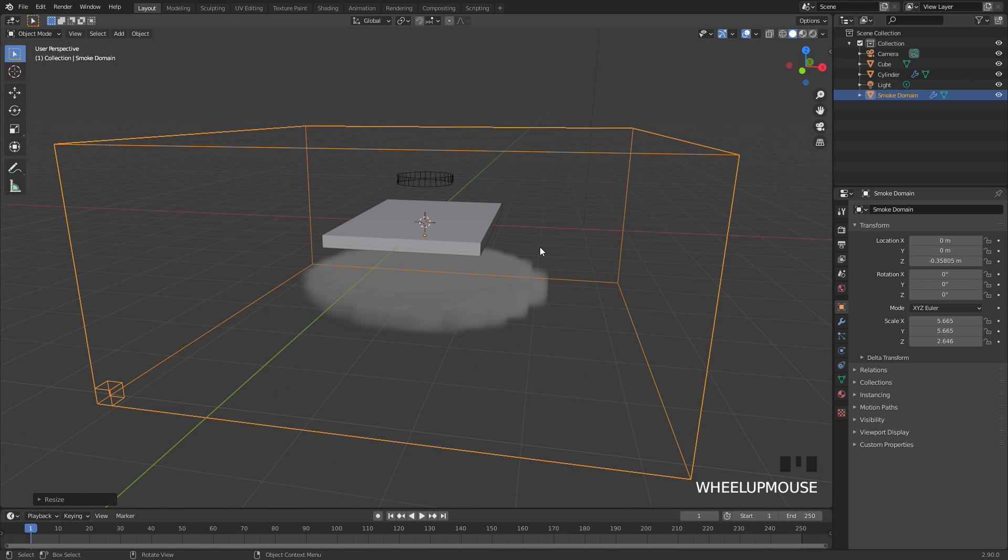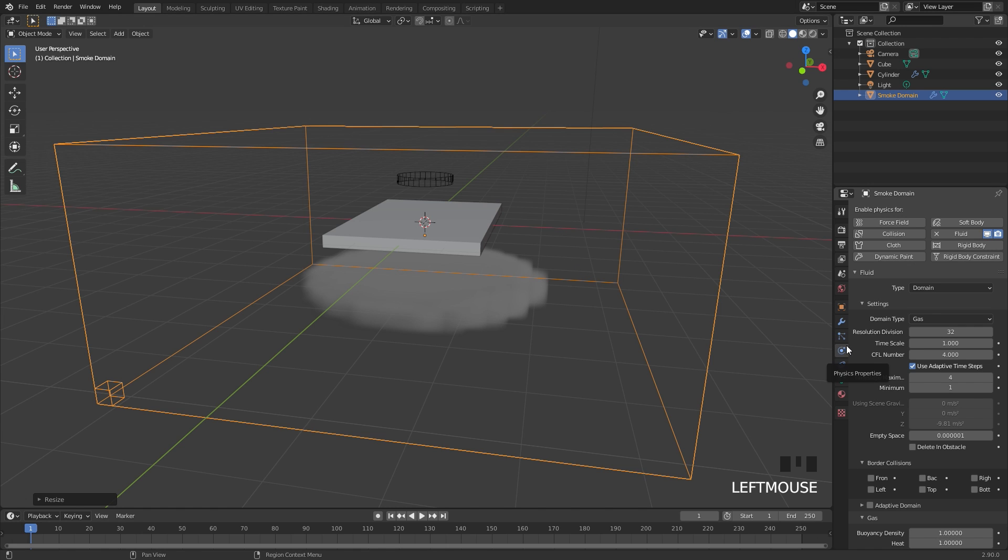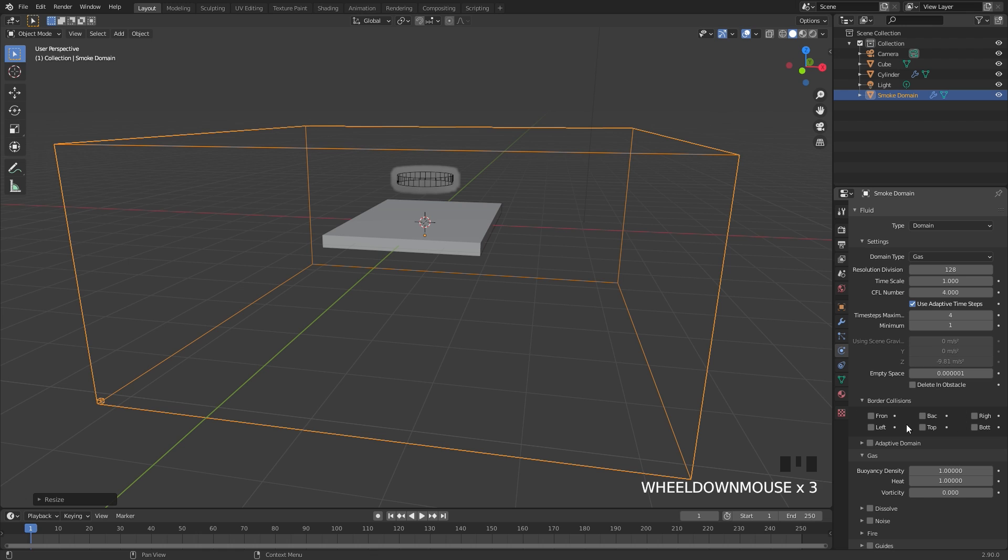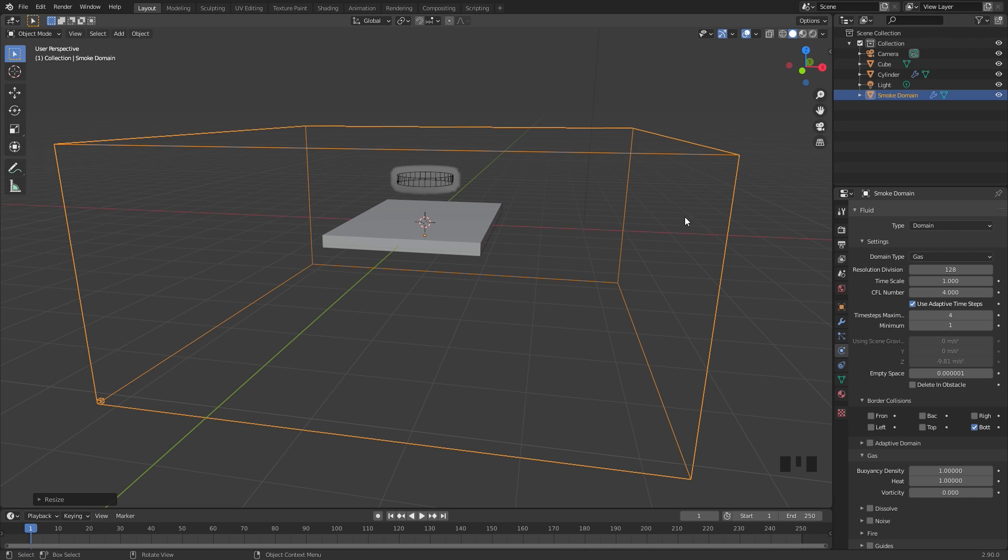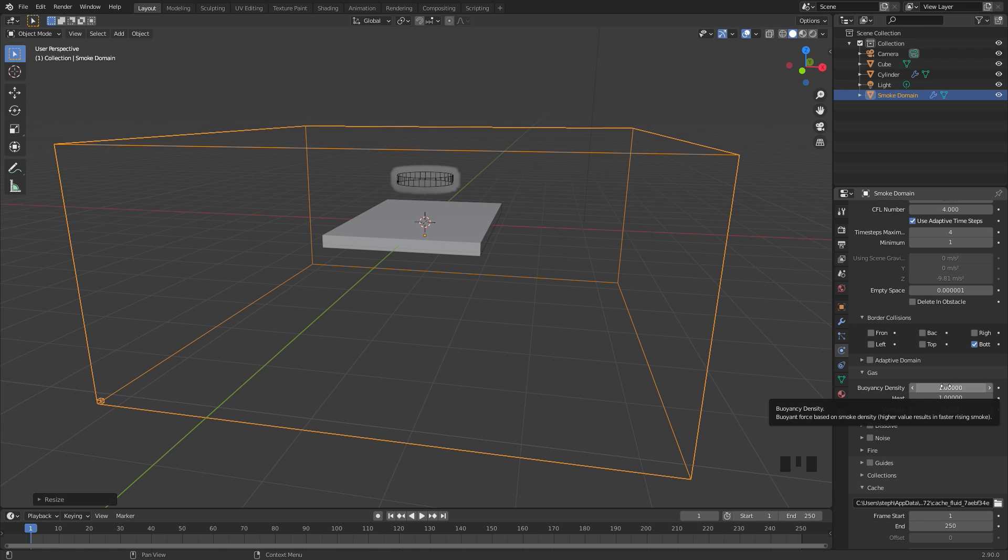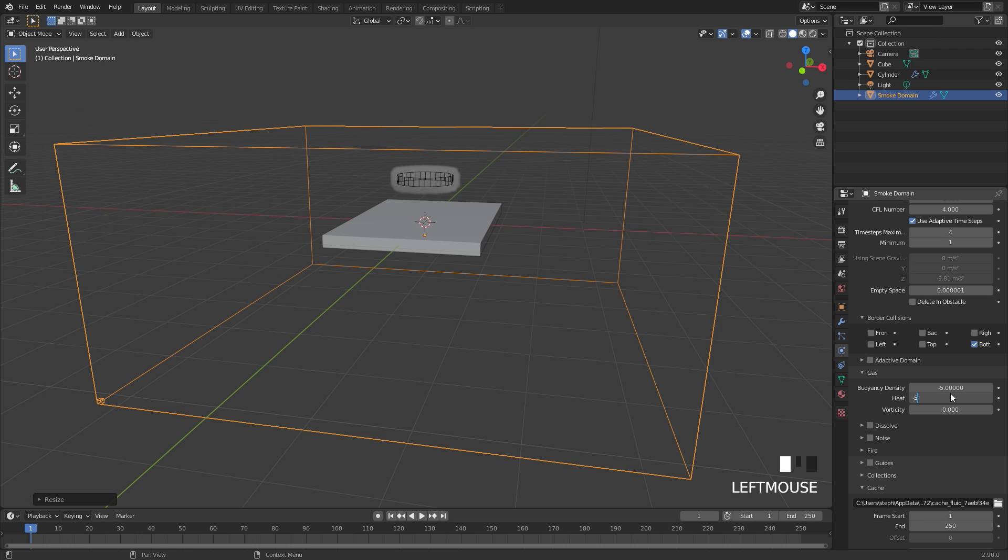And now that we have all of our objects in place, let's go ahead and create the simulation. I'm going to go over to the physics tab and then for the resolution divisions I'm going to bring that up to 128. That will be a pretty good resolution and then for the border collision, make sure you have the bottom border collision turned on and any of the sides that you want the smoke to actually collide with. If we scroll down to the buoyancy density and the heat, these are the two values that we want to change to make the smoke sink. I'm going to be setting both of these to negative 5. This will make the smoke sink pretty fast.